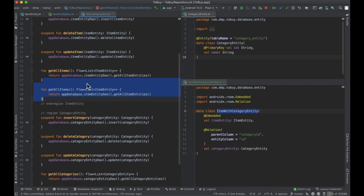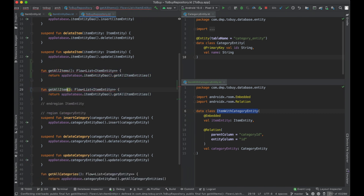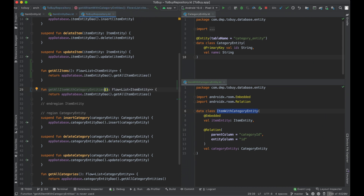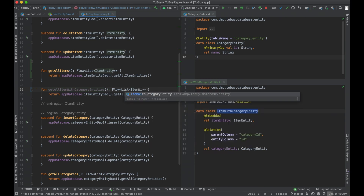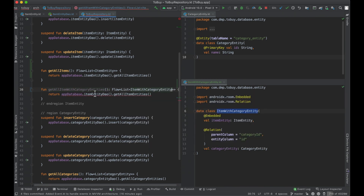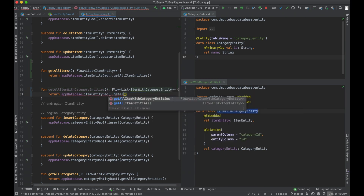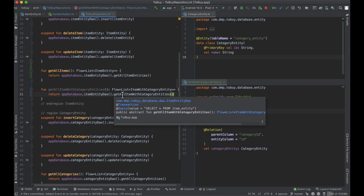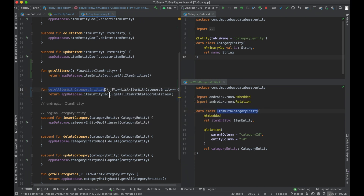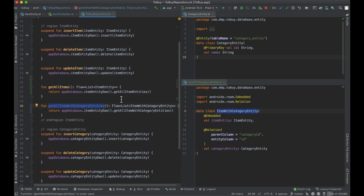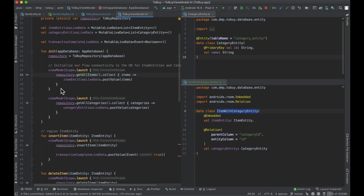So at this point we're ready to go ahead and use this function. We're just going to go ahead and call getAllItemWithCategoryEntities — item with category entity. Boom, just like that. And so now we're actually ready to use this inside of our repository.